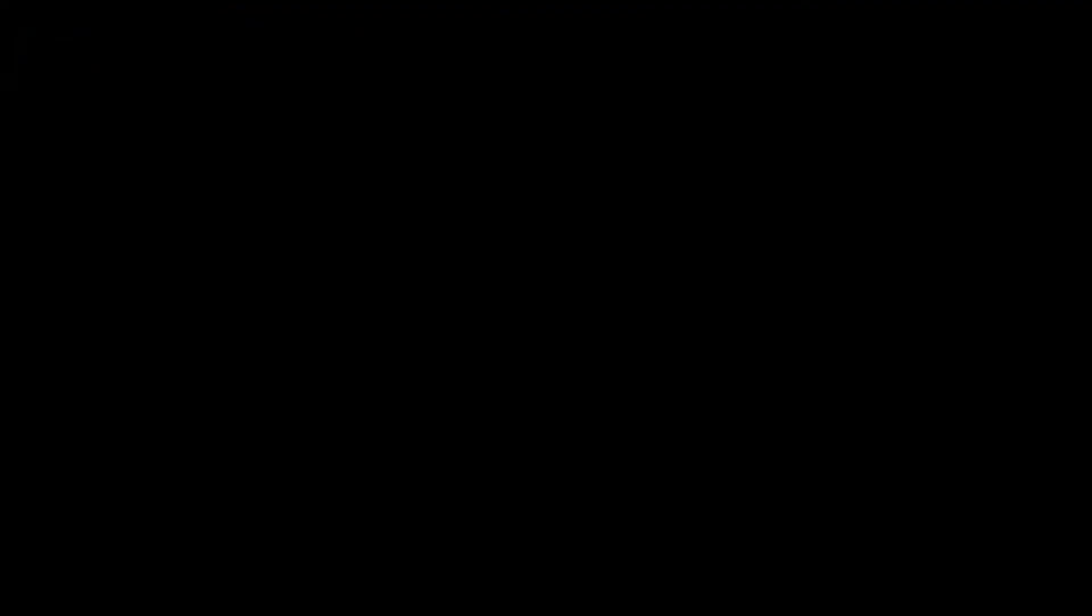When that is done, install desktop sudo apt install raspberrypi-ui-mods.